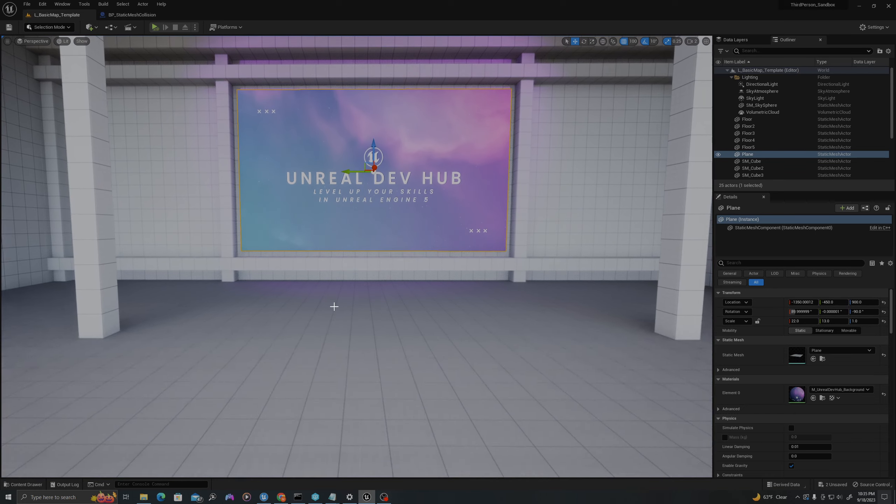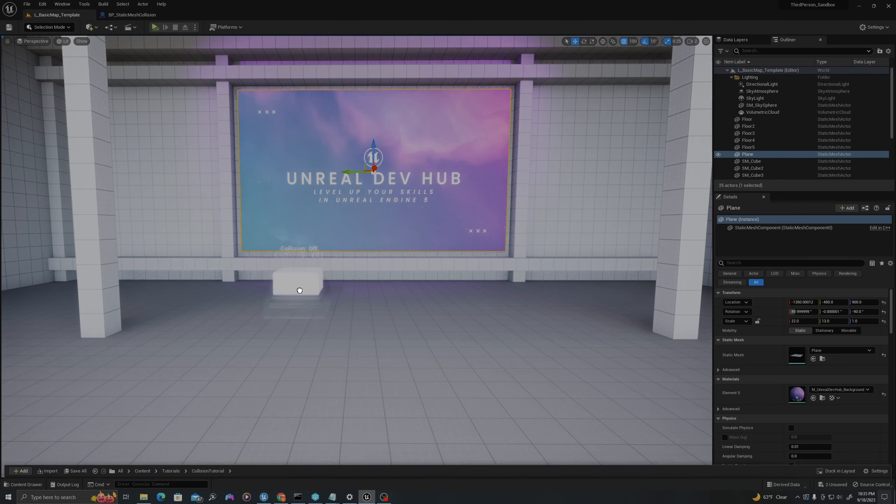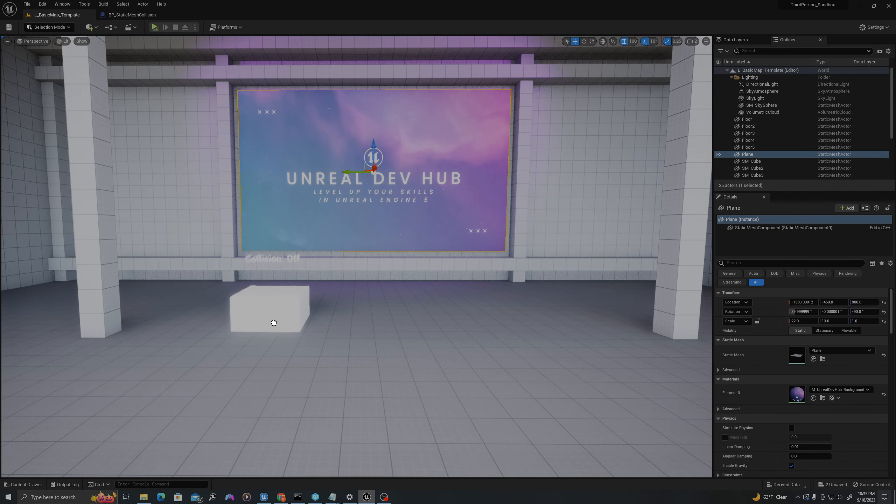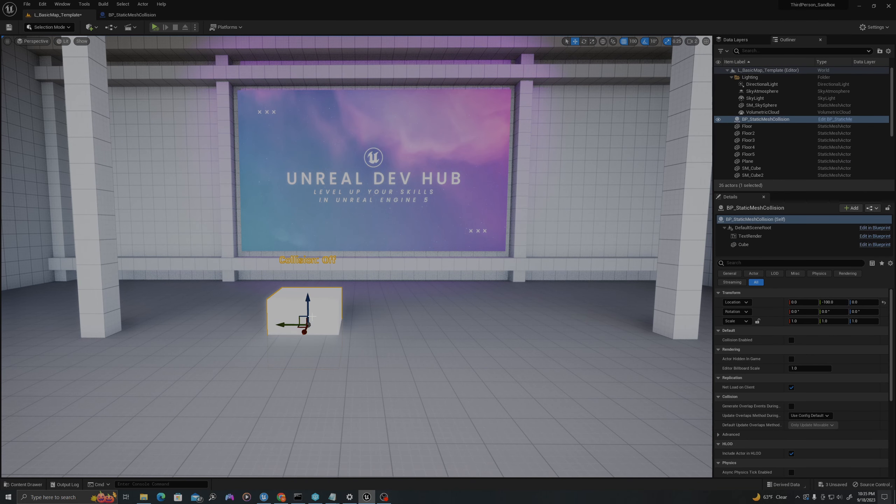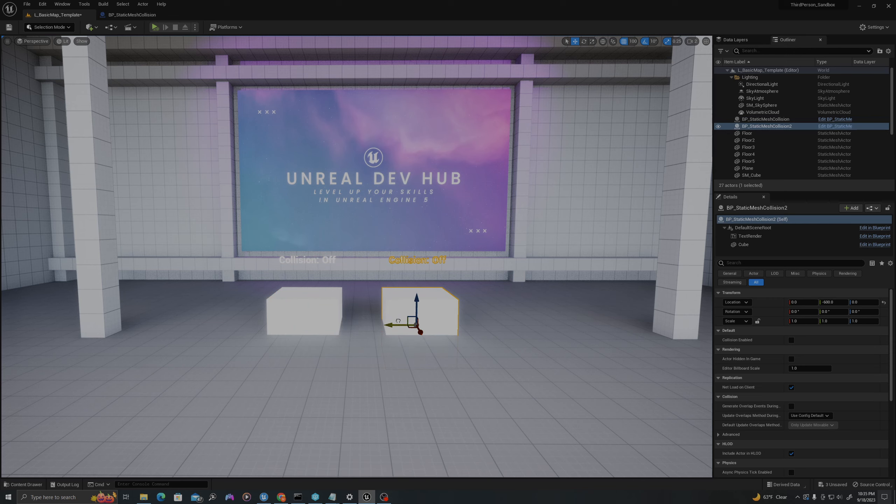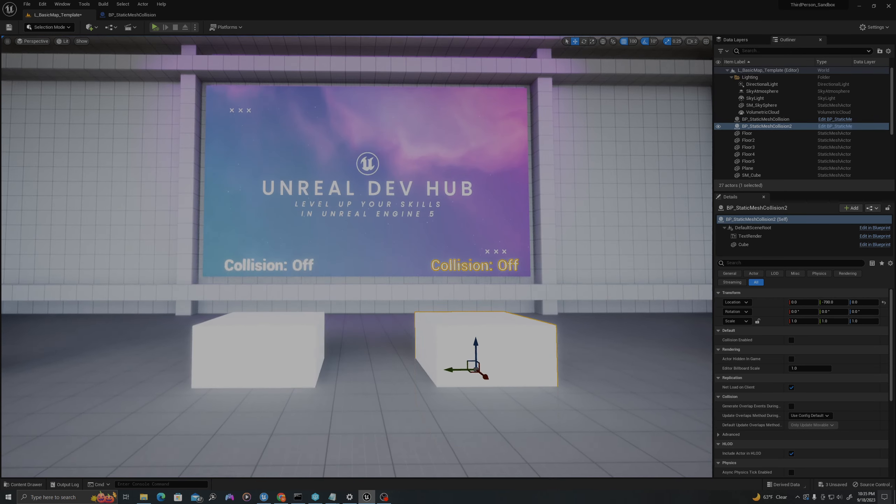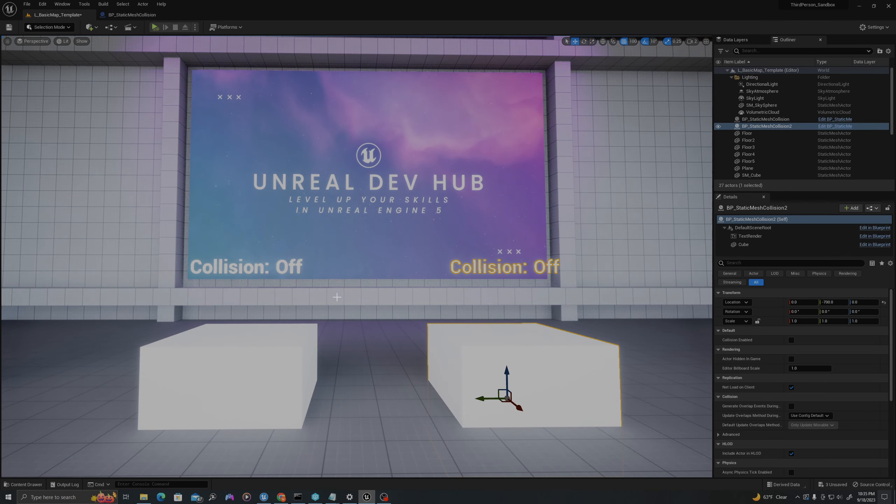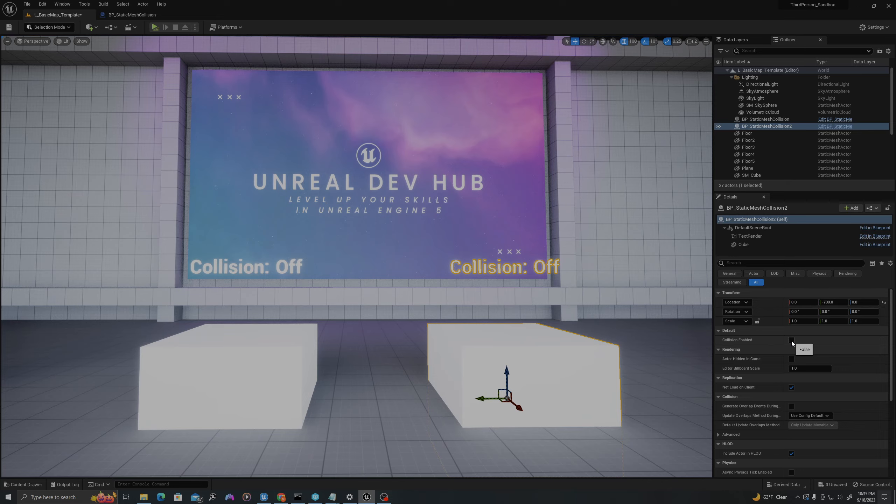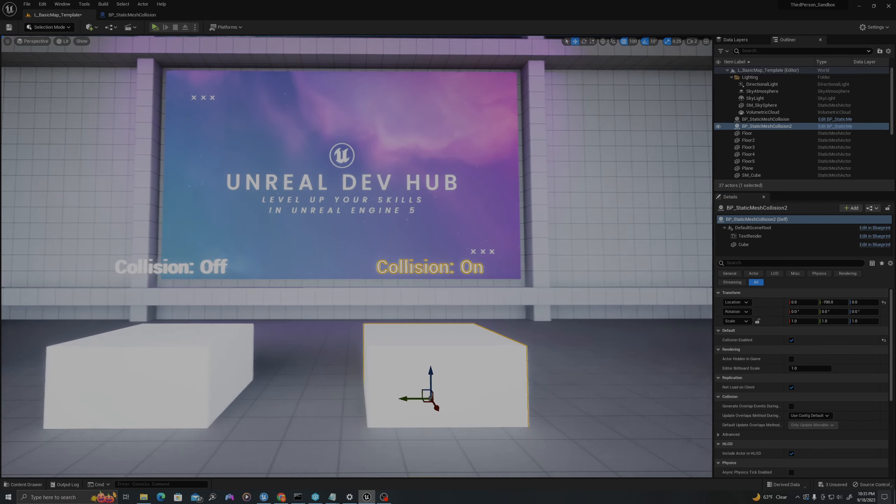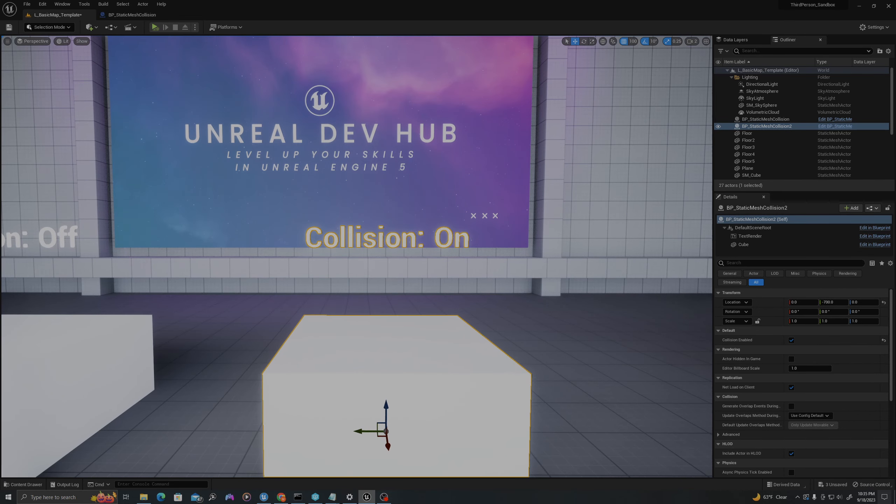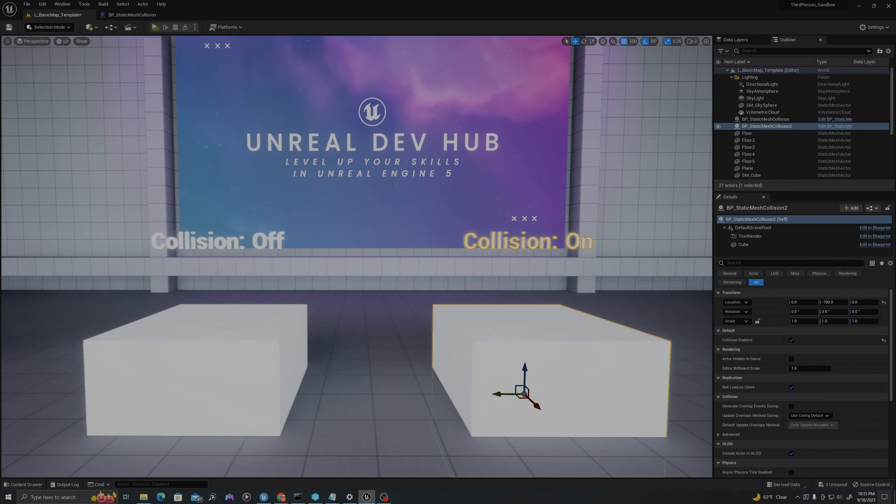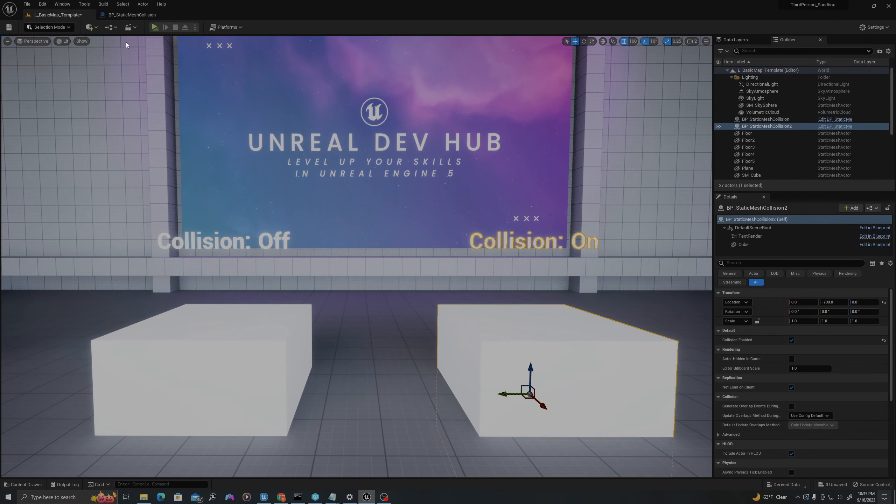I can drag a copy of my blueprint off here, duplicate it by alt-dragging with my left mouse click. If I set Collision Enabled on this blueprint, I'll see that now it says 'Collision: On'.